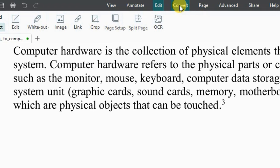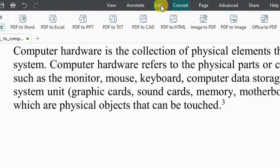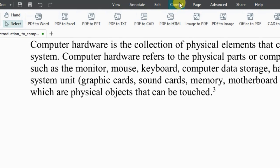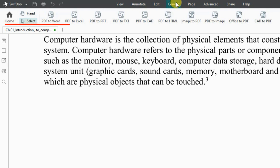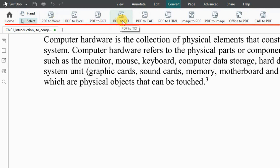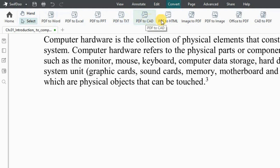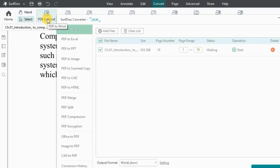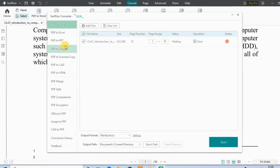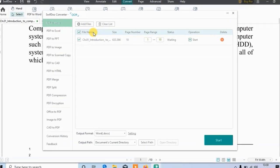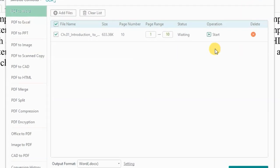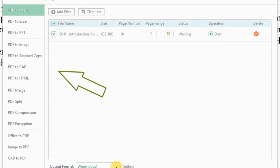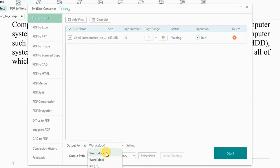Click on edit image. Let me show you how to convert this document. Under convert, you see there are a lot of options that we can use to work with PDF files. You can convert from PDF to Word, PDF to Excel, PDF to PPT, PDF to TXT, PDF to CAD, PDF to HTML, image to PDF, PDF to image, office to PDF.